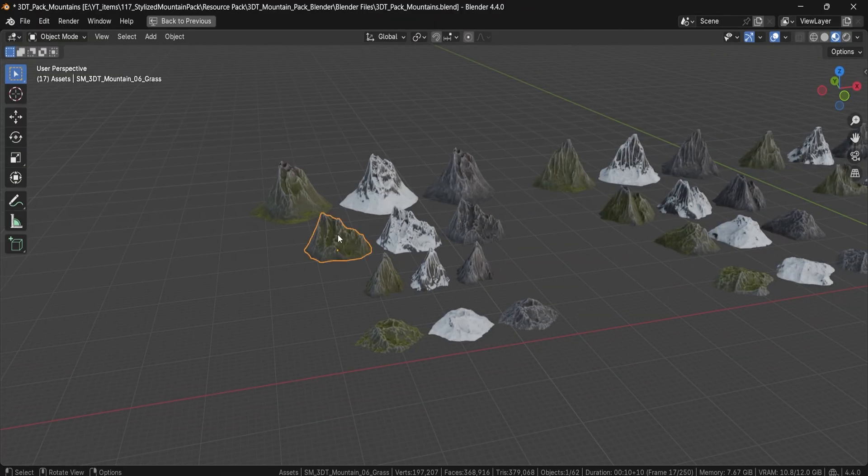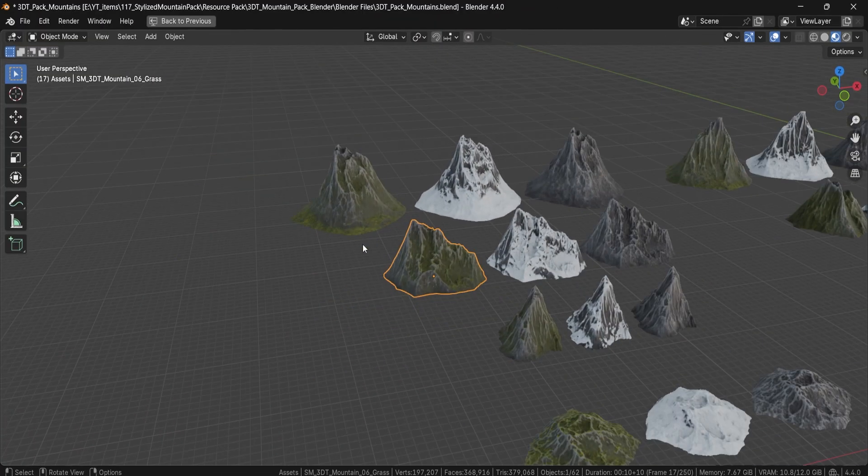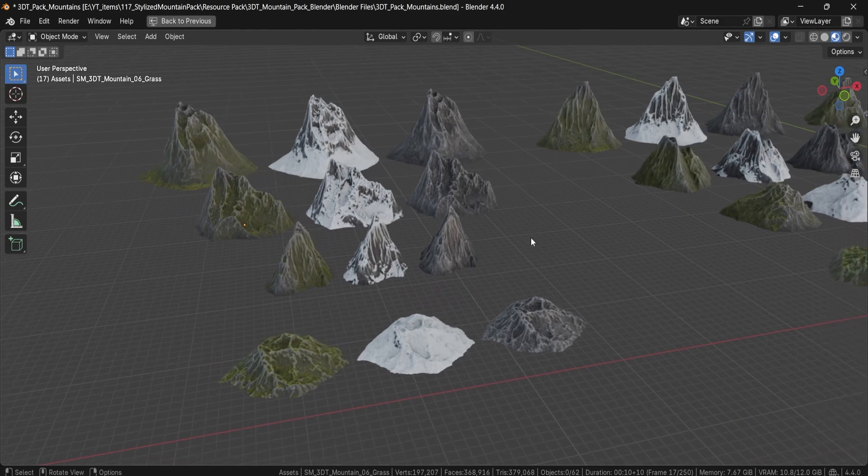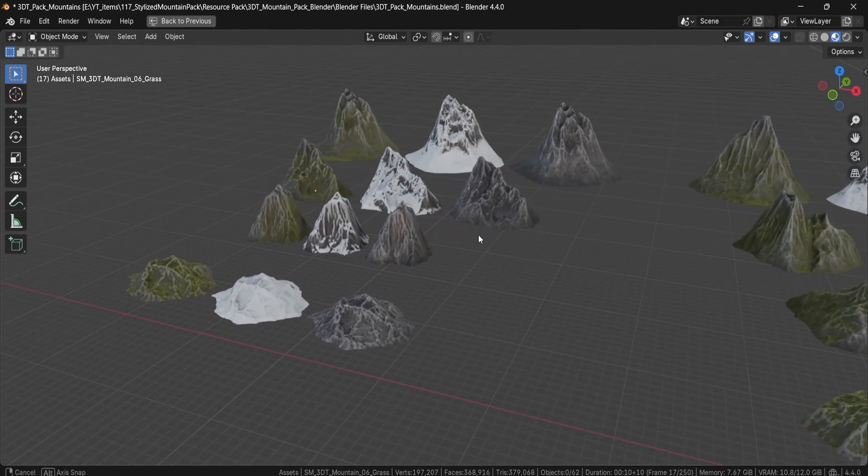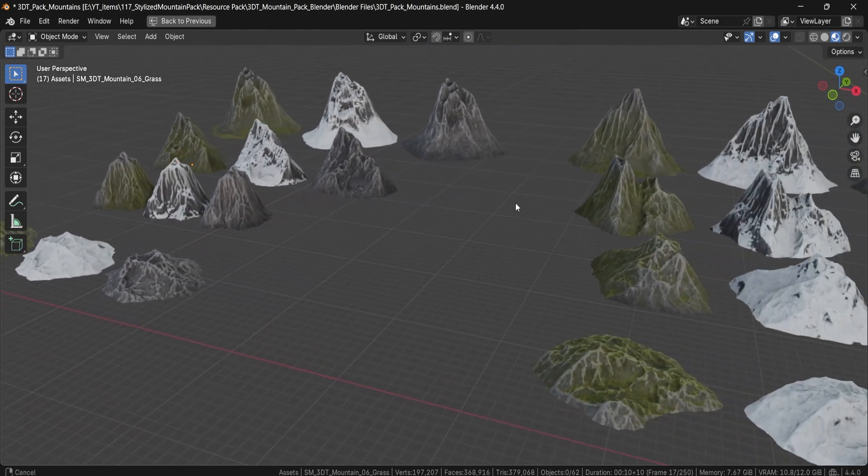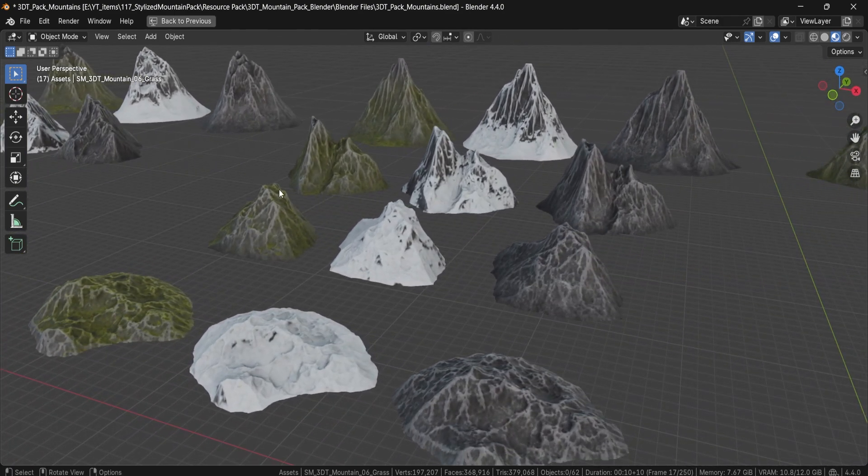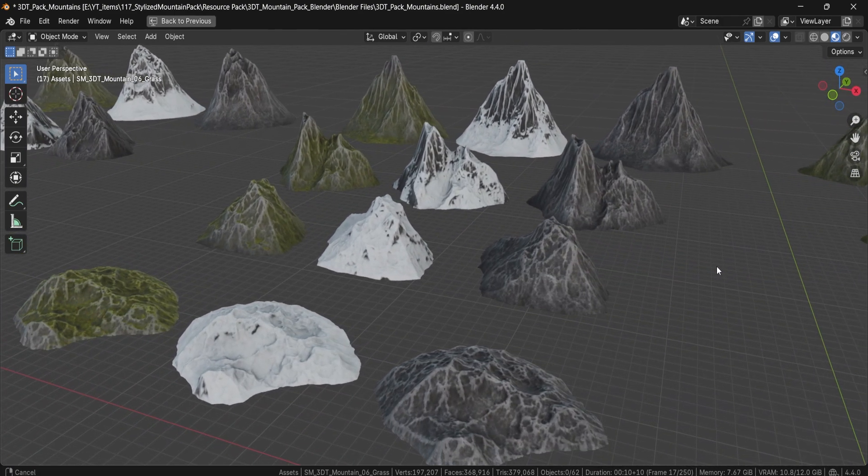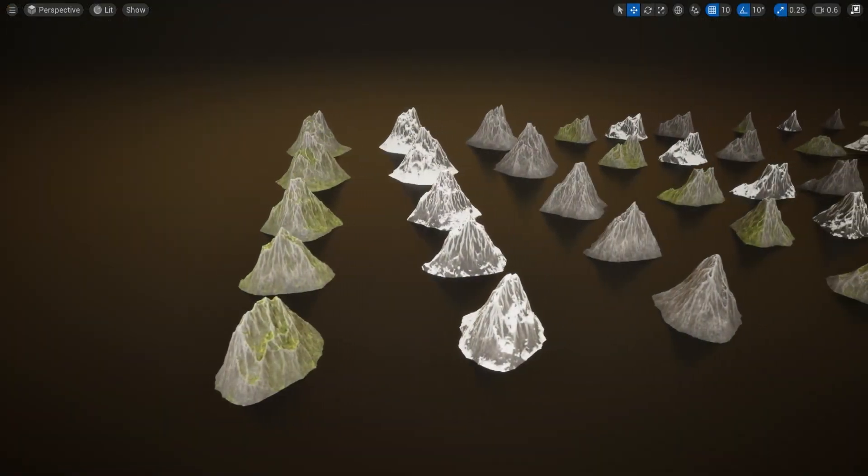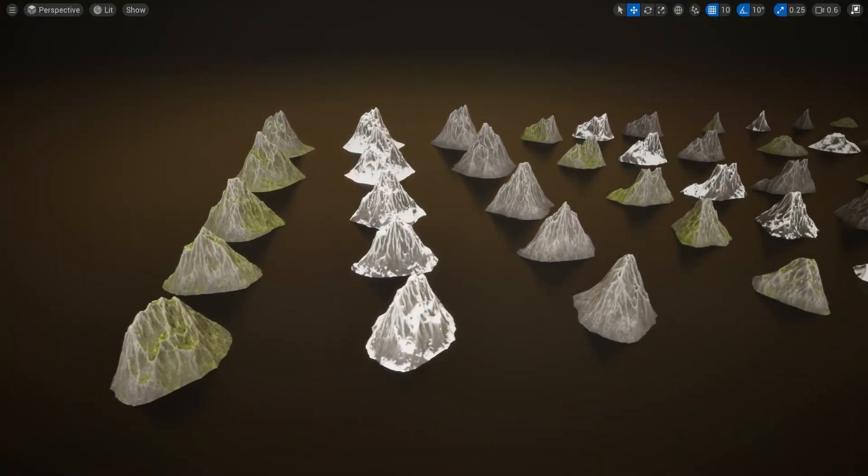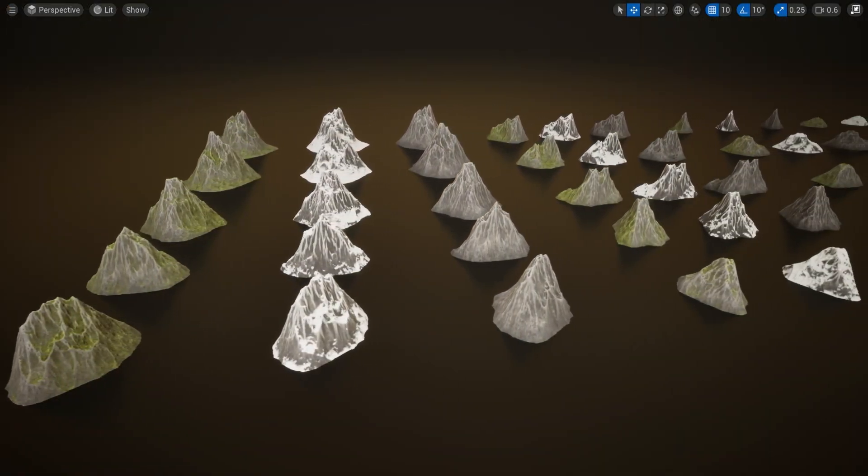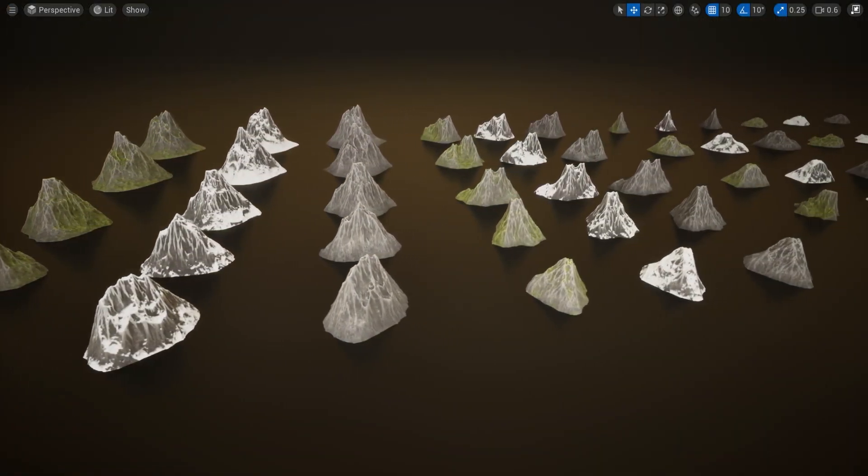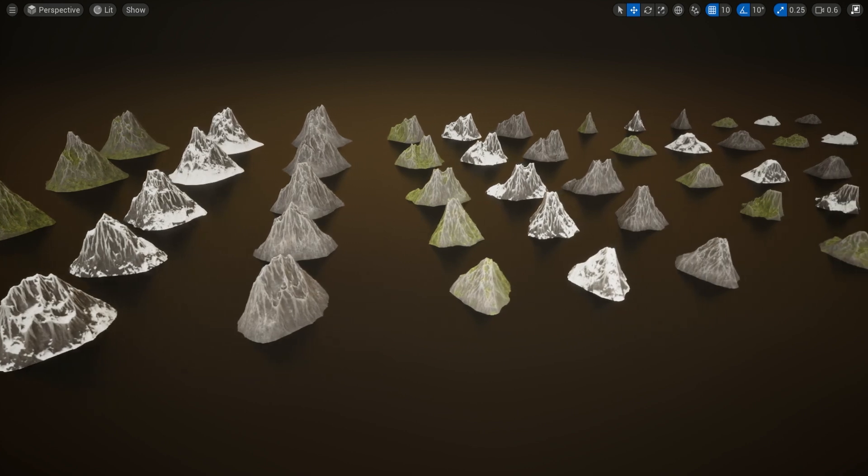So within the standard version, it will include a full Blender project with organized assets and an asset browser setup. We will also include a complete Unreal Engine 5 project with lighting and materials already attached in place for quick integration.